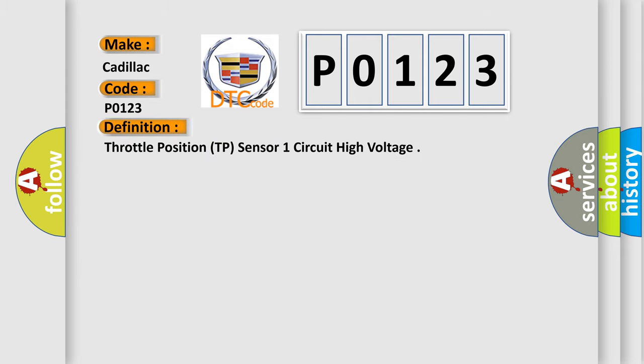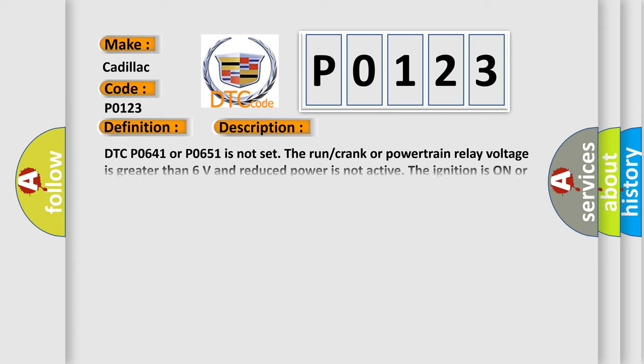Throttle position TP sensor 1 circuit high voltage. And now this is a short description of this DTC code.